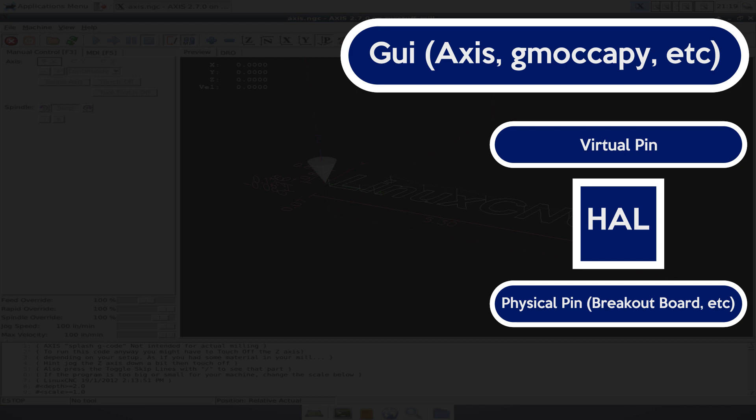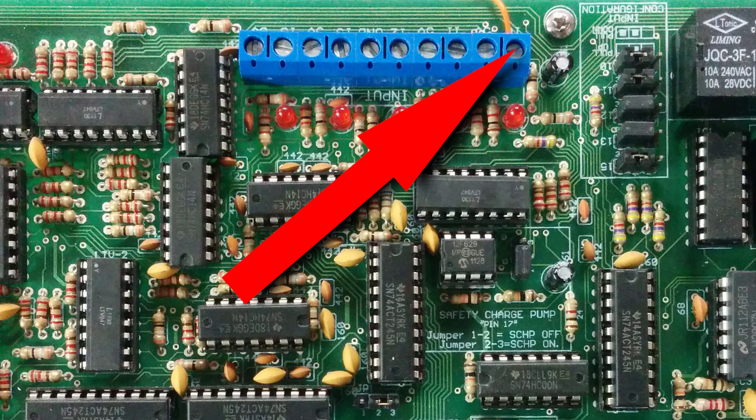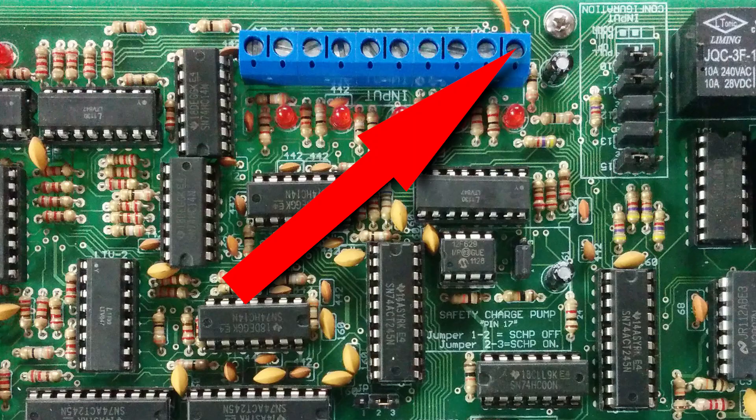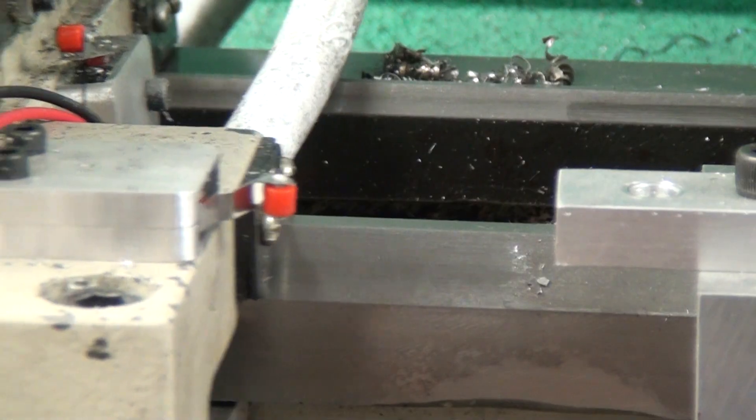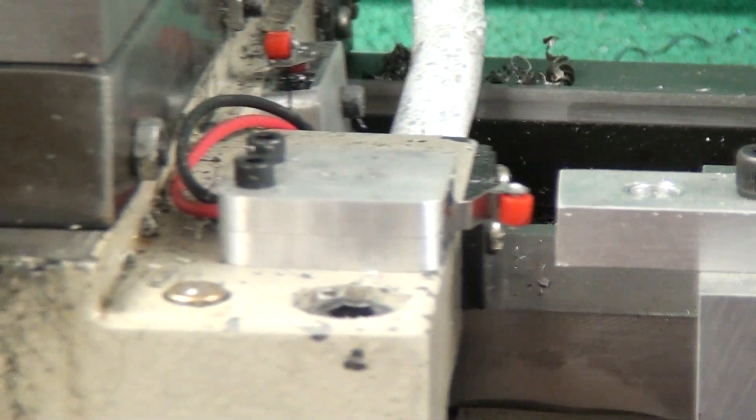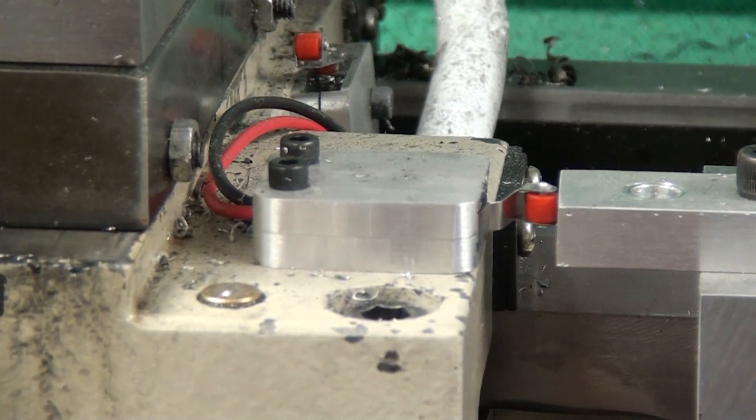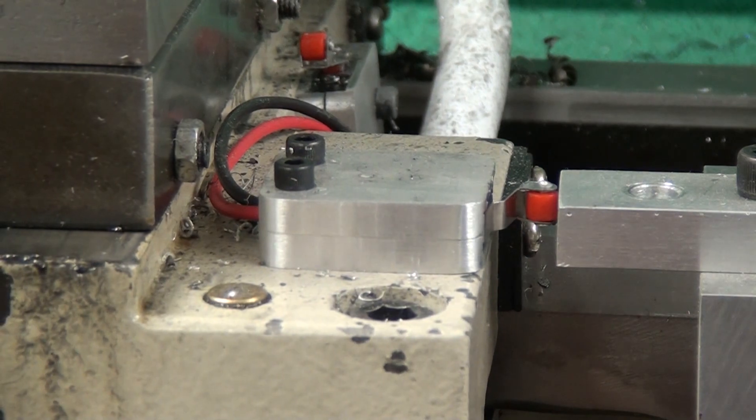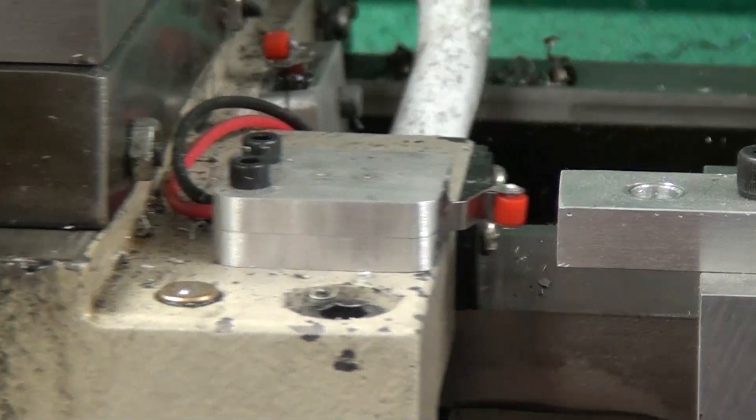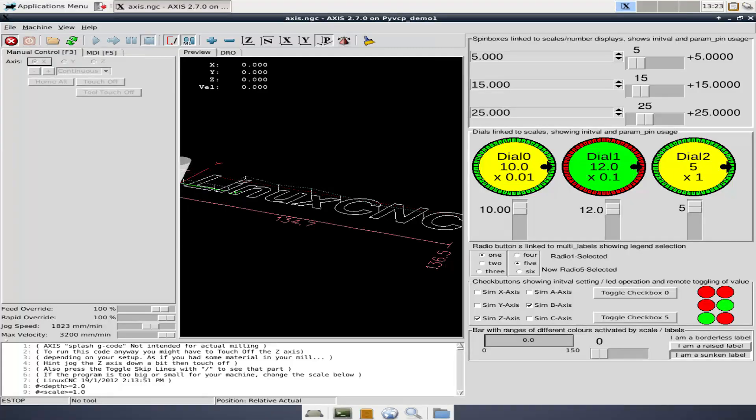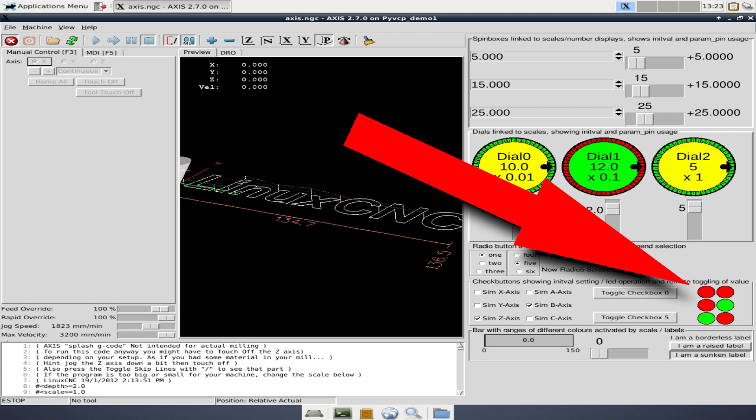HAL is the layer that connects virtual pins in the software to physical pins on your breakout board. So, for example, let's say we want to assign pin 10 on the breakout board as a home switch, so it would be an input. When we trigger the switch, we want LinuxCNC to acknowledge that it was triggered, we want it to know that it was a home switch that was triggered, and we want it to report to us that it was triggered.